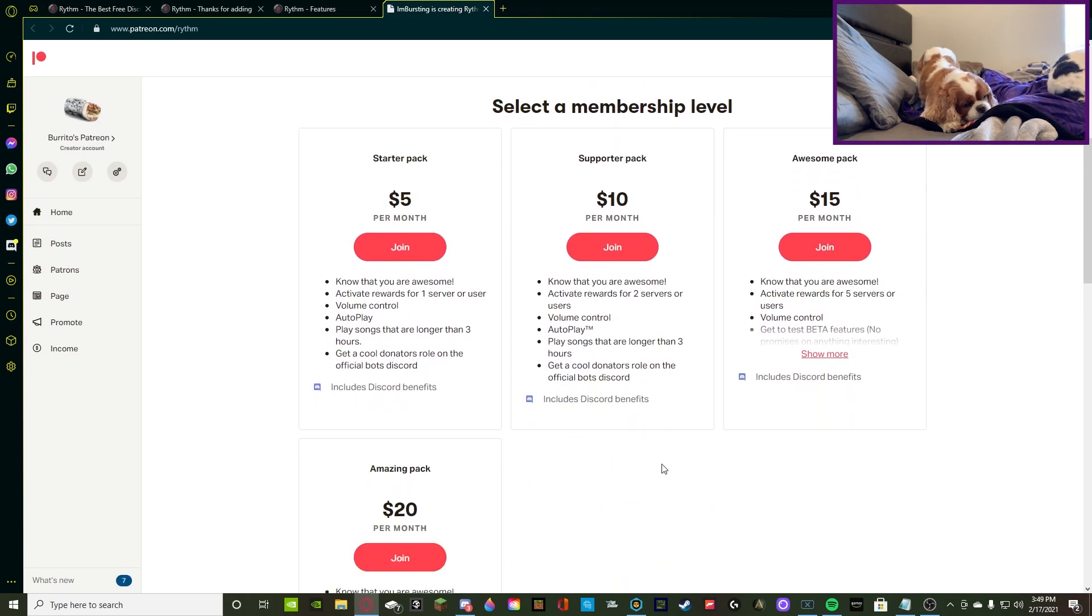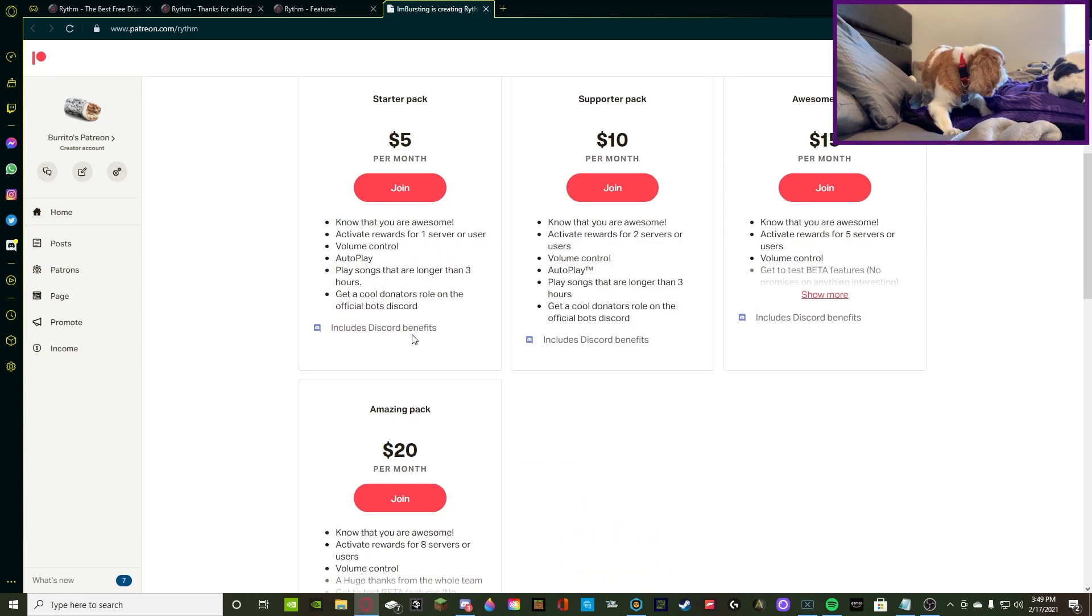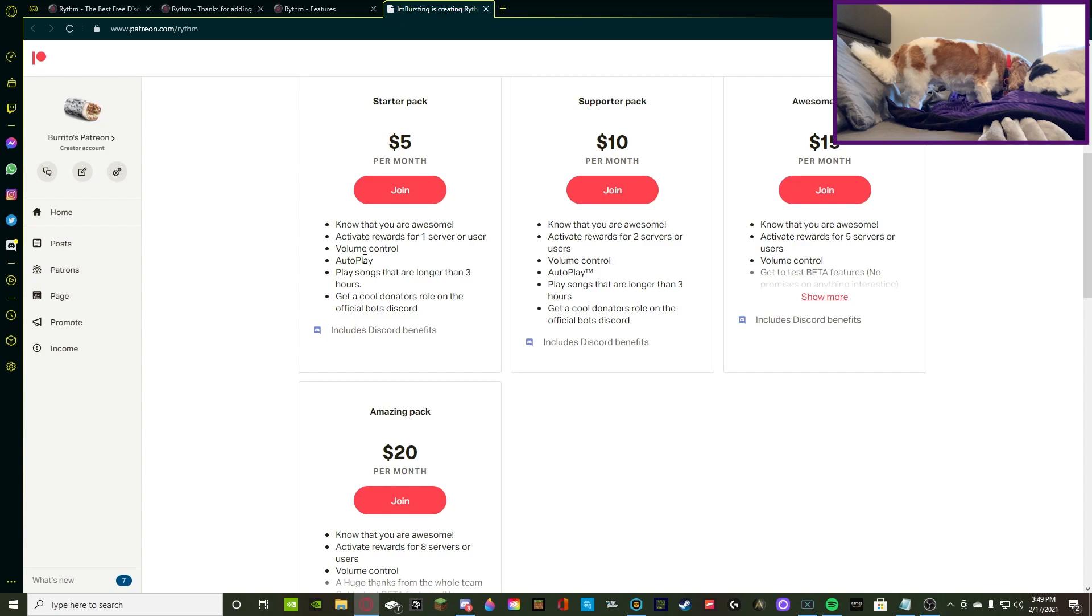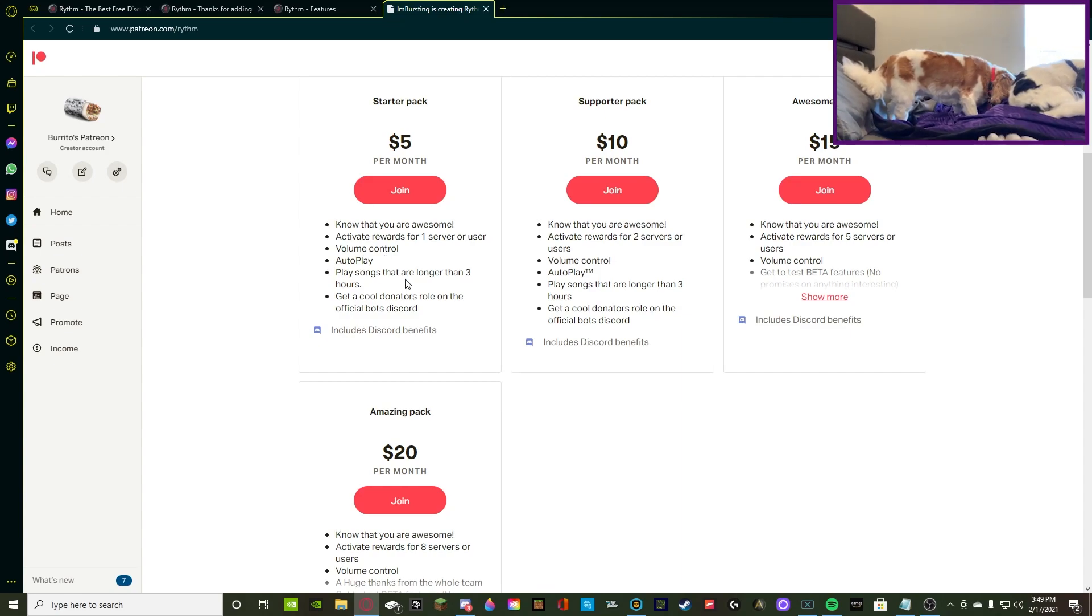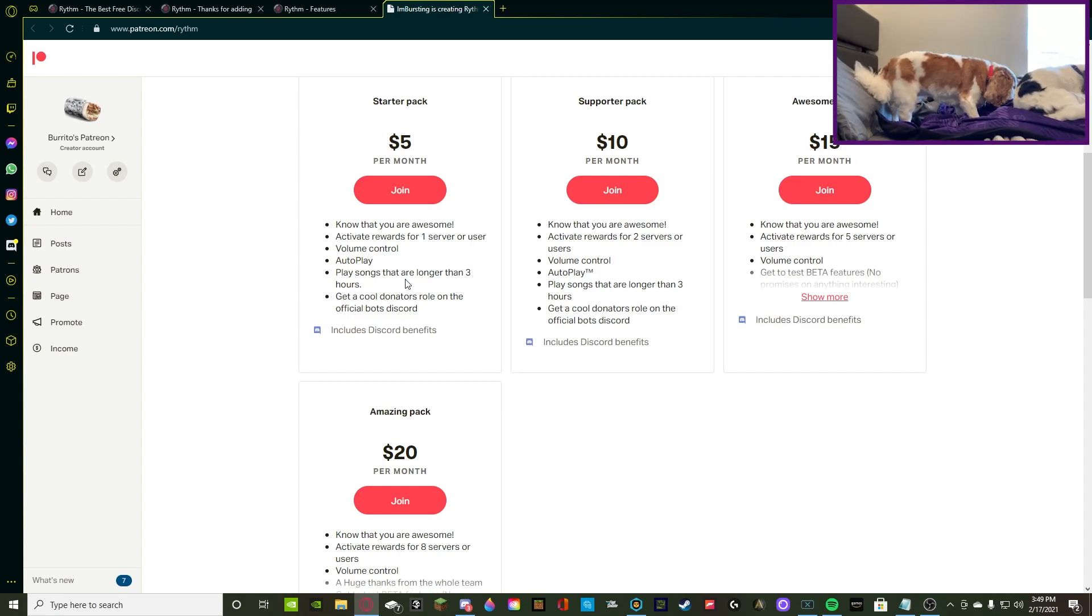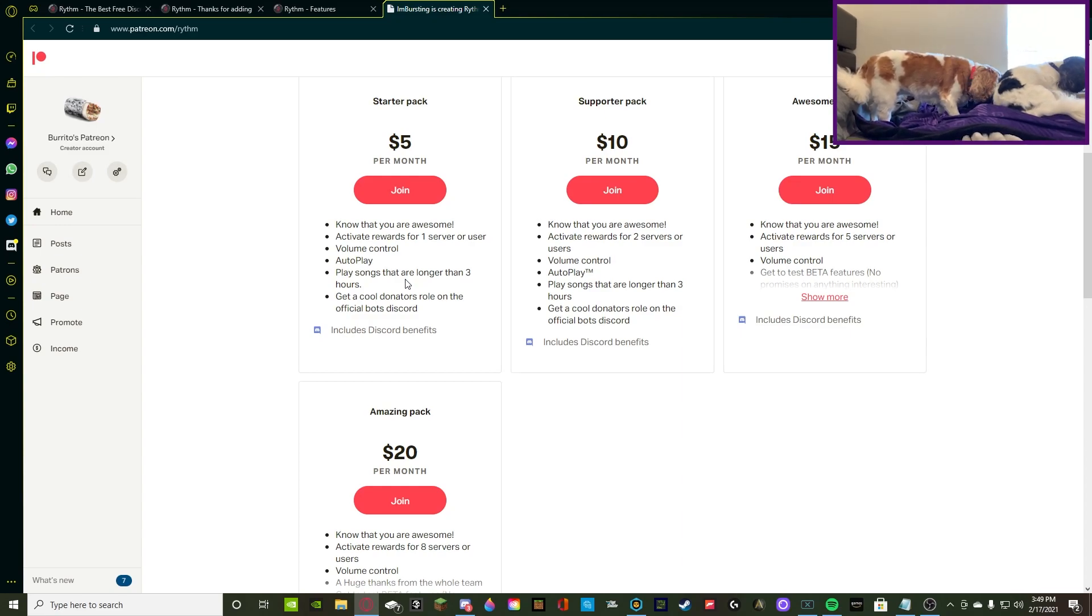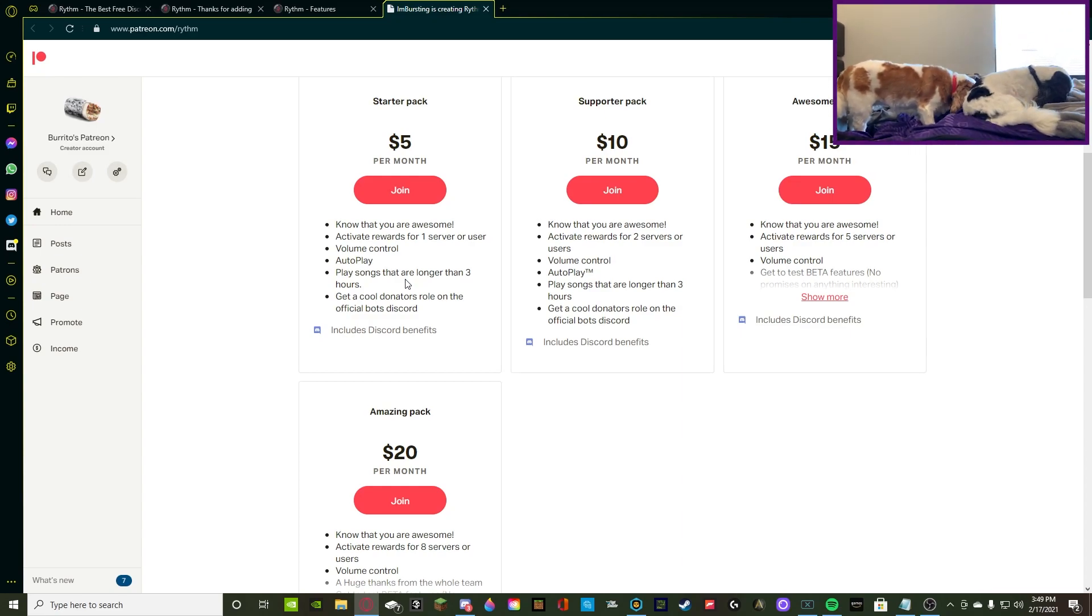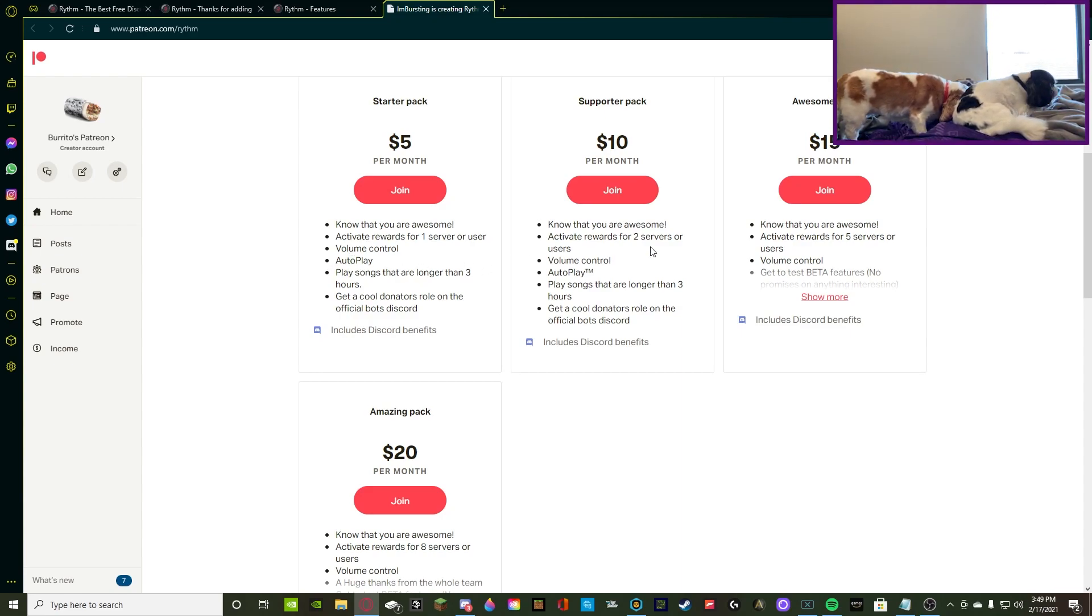So, there are four different levels. There's the $5, $10, $15, and $20. So, for the $5 pack, you get autoplay, volume control, and a little bit extra perks that we could go into if you actually want to buy. You can look at that. But other than that, the real good perks are volume control and autoplay.